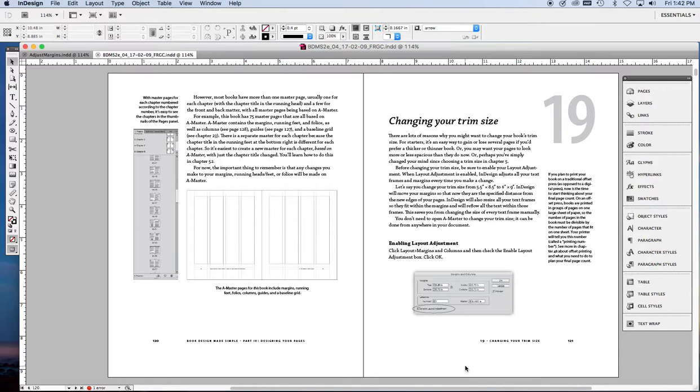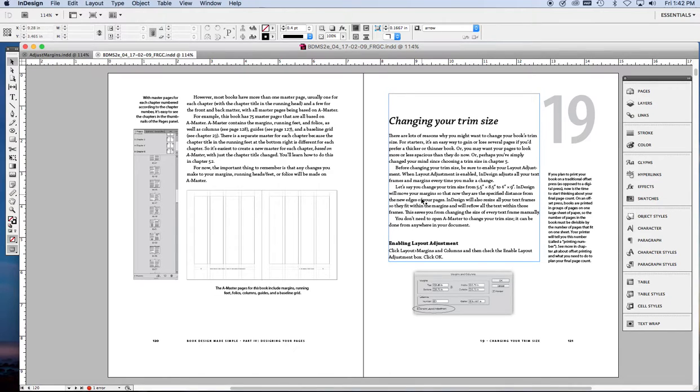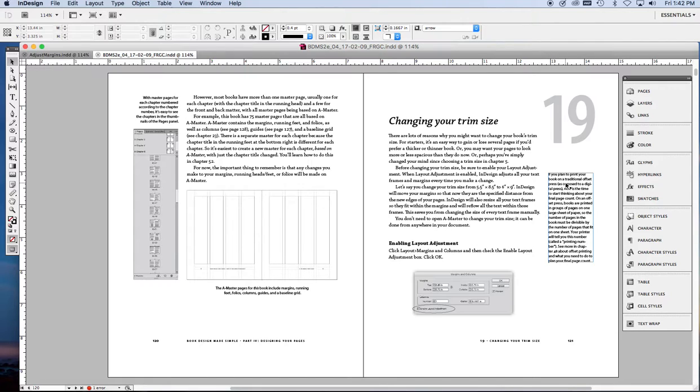In Book Design Made Simple, we used a four column text area and used three columns for our text block and one column for our margin notes and captions. I'm going to show you how we did that.